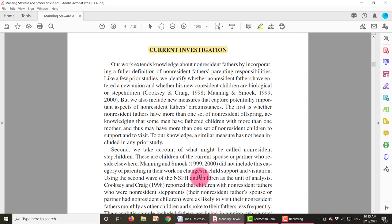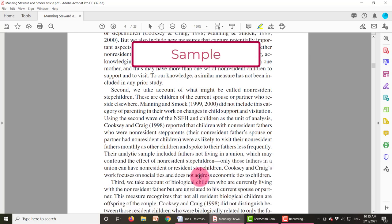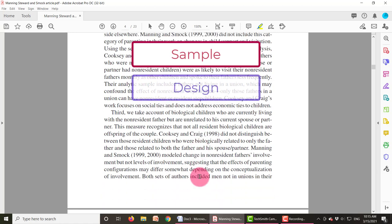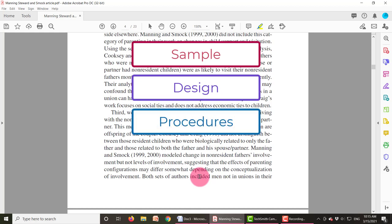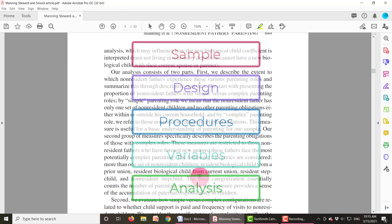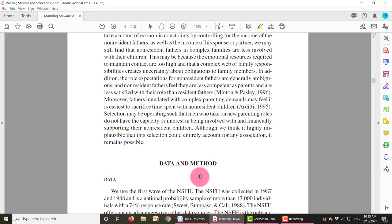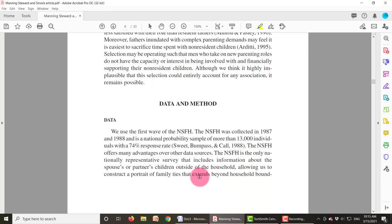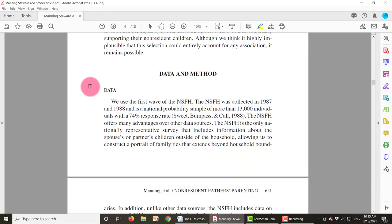In the methods section, you will usually have subheadings: a sample section, a design section, sometimes a procedures section, a variables section, and an analysis section. This article has a data and methods section. Sometimes they call it data or design. In this section, they describe the data that they used and how the data were collected. In this case, it is a secondary data analysis.